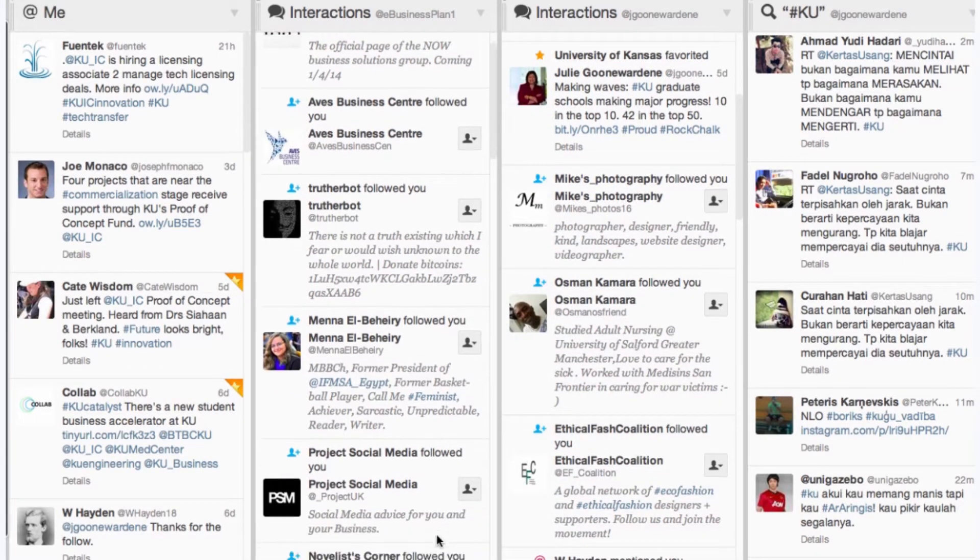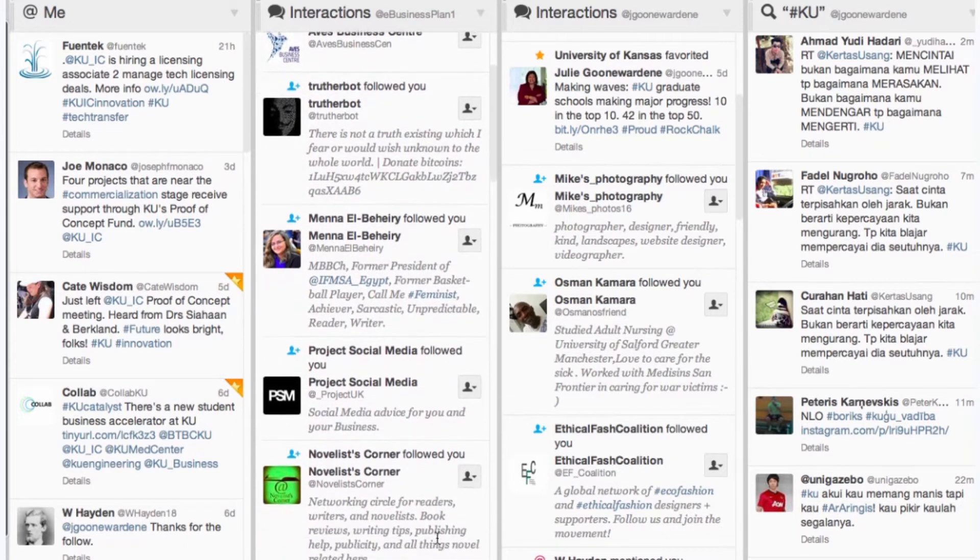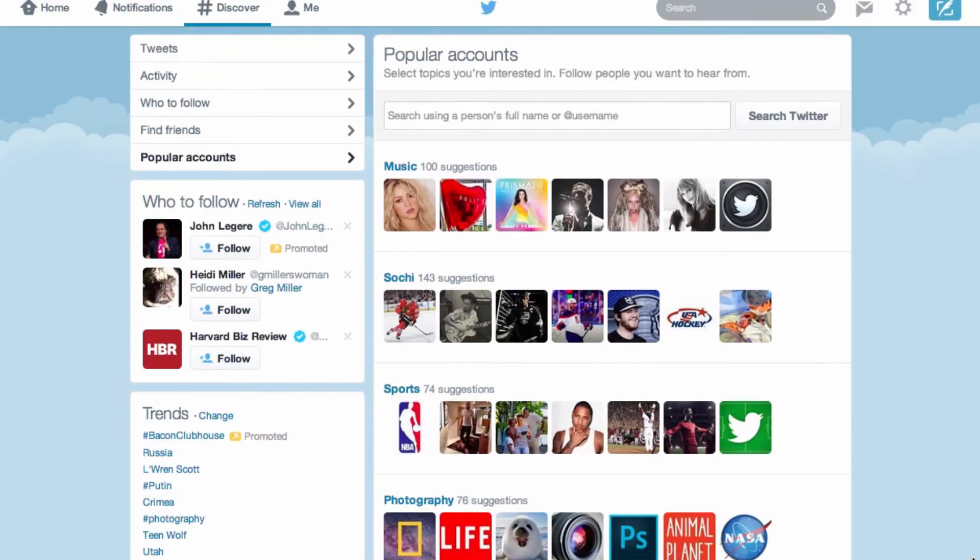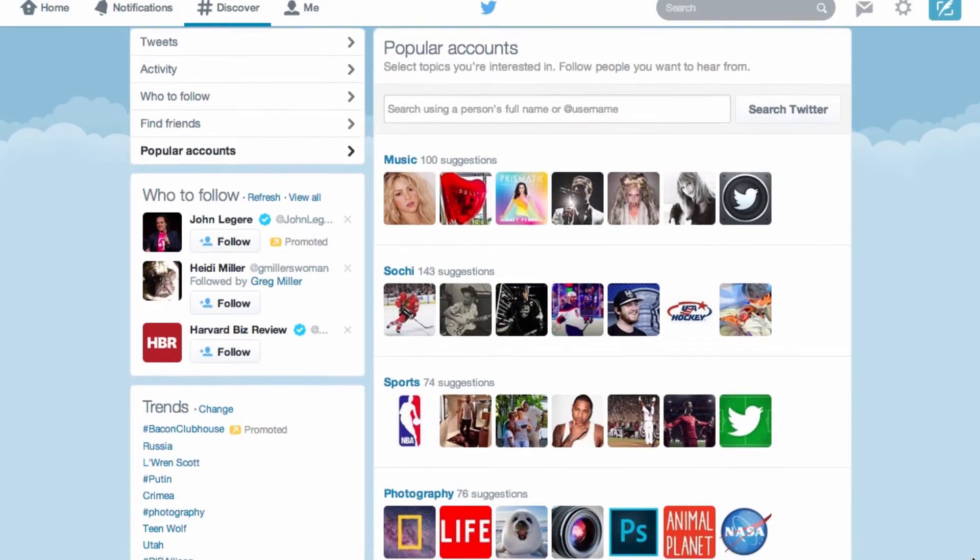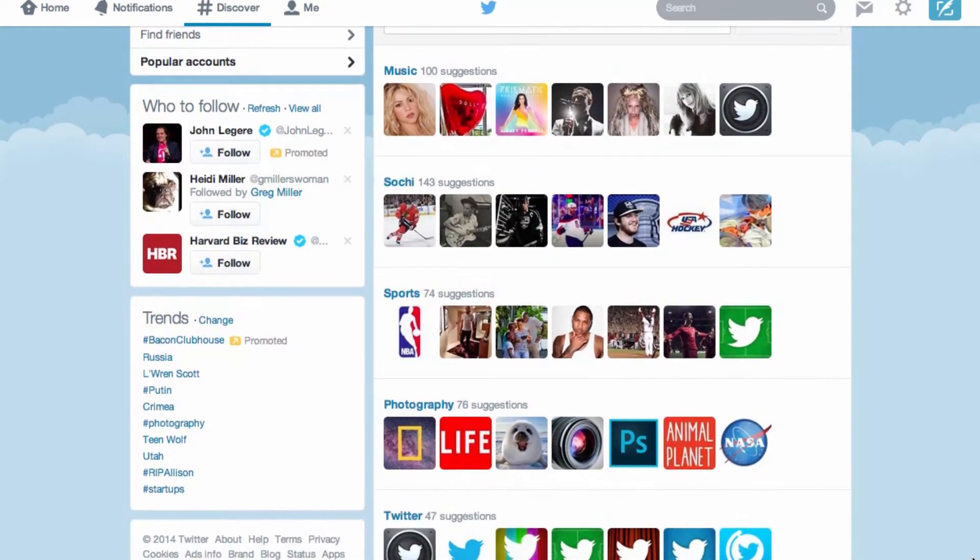You can post what's happening in your life and in your community. You can also read the latest news, sports, and celebrity commentary from all over the world and in real time.